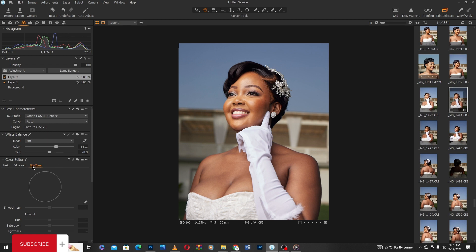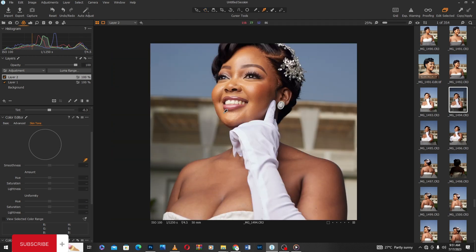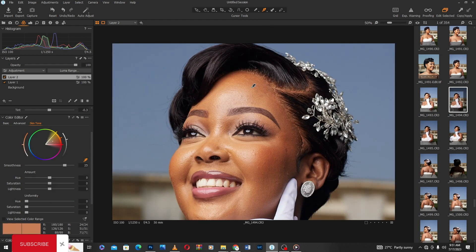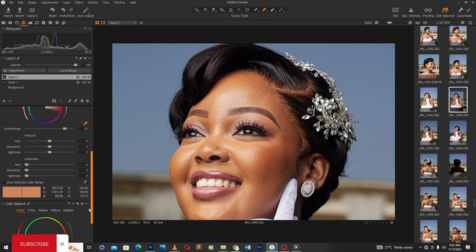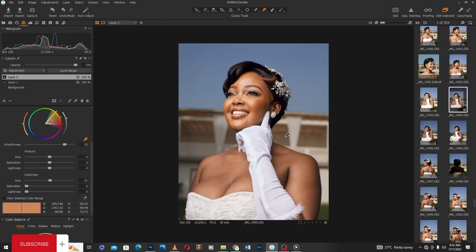I'll go to Color, then come to Skin Tone — the Color Editor, Skin Tone section. I'm going to pick the Pick Skin Color Correction tool, zoom into the forehead, and select the color there. As you can see, there's Uniformity and Hue. Hue means you're changing the color to the selected color range. I'm going to push the slider — now all the colors are turning into the color I've selected, matching the face color to the chest and hands.